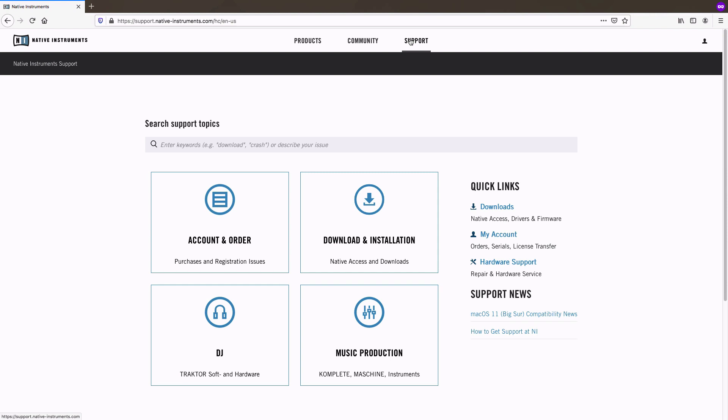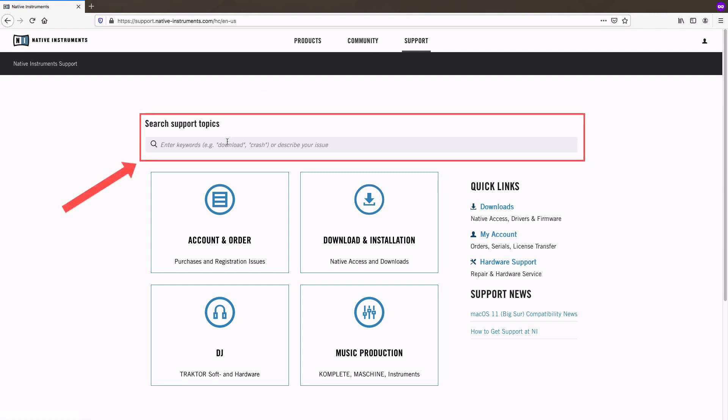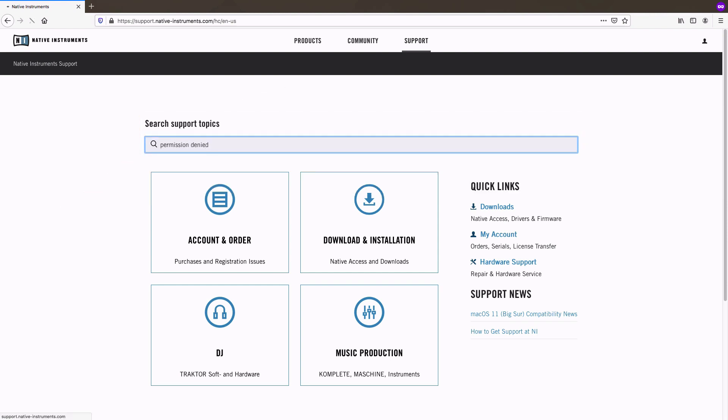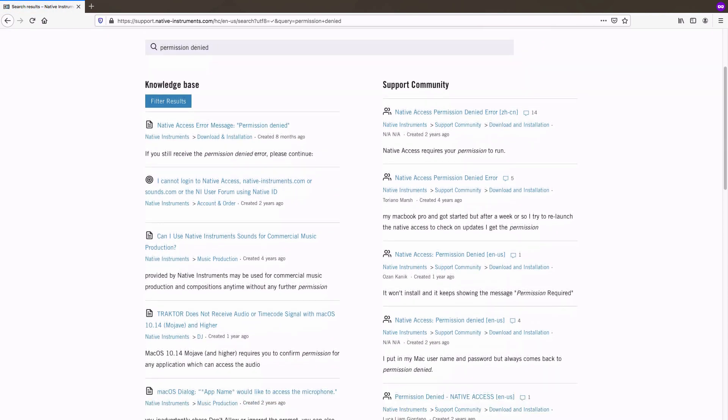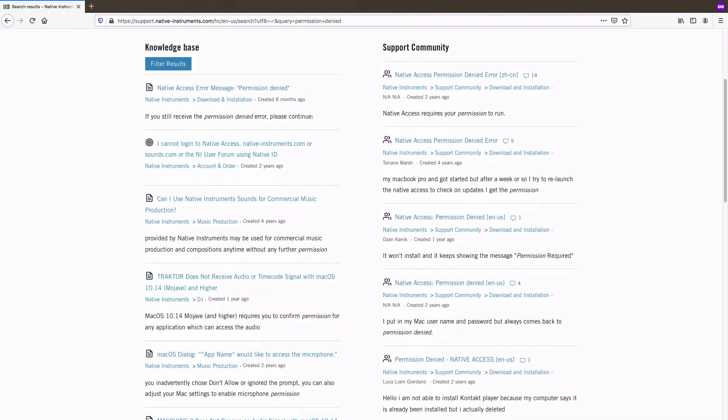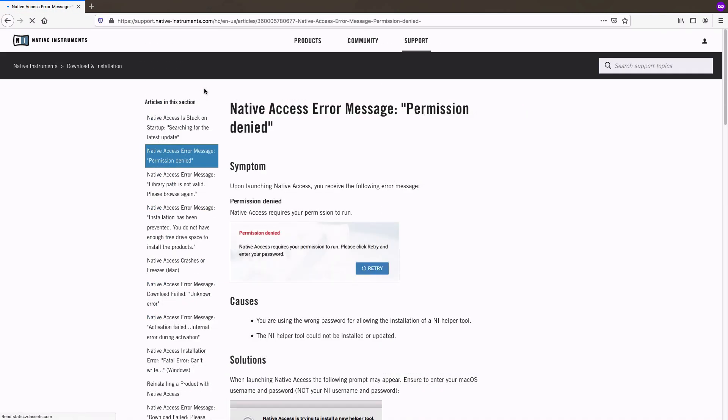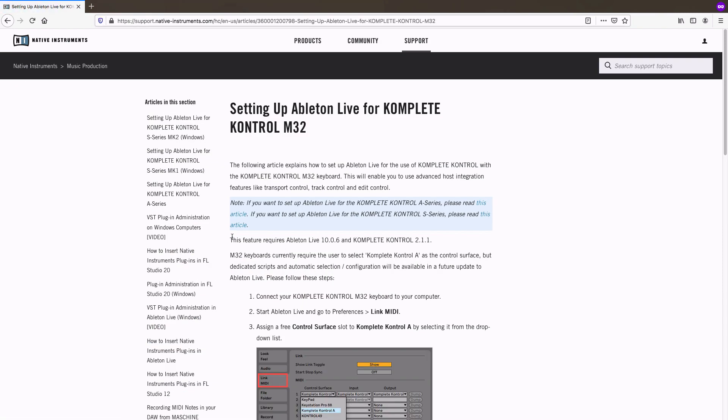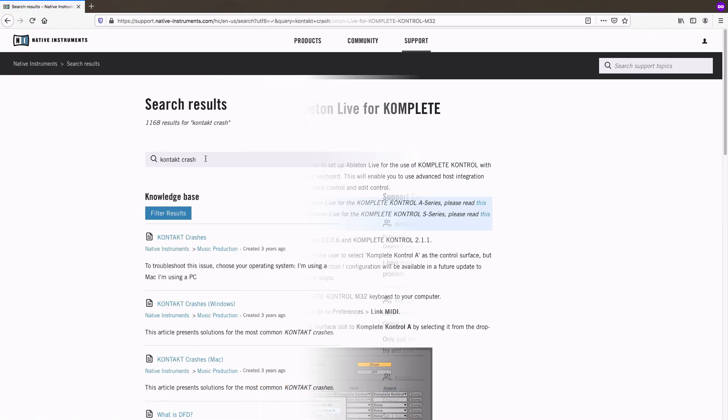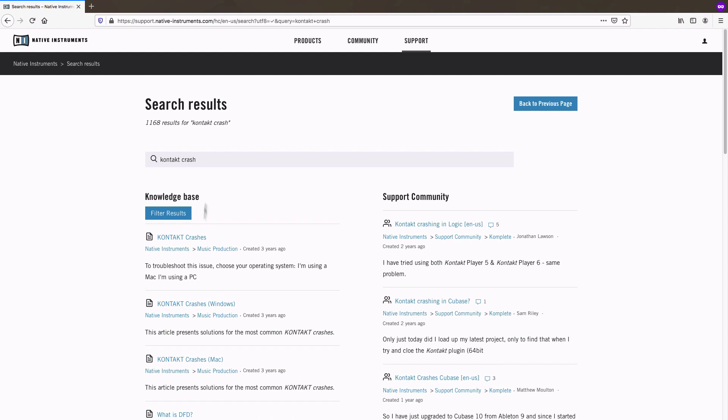The first thing we recommend using is the search function. This is especially helpful in order to find solutions for error messages that you are receiving, for setup info for a specific product, or troubleshooting crashes.